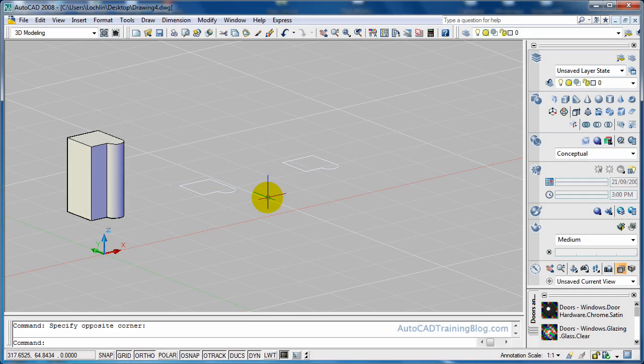G'day everyone, this is Lachlan Black from AutoCADtrainingblog.com and today I have another dailyautocad.com video for you. This one is using the extrude command.